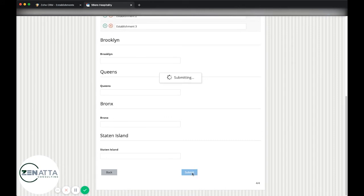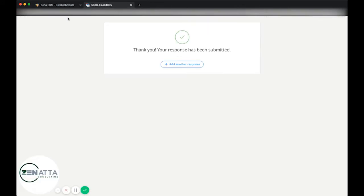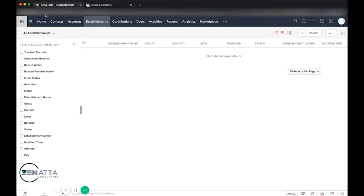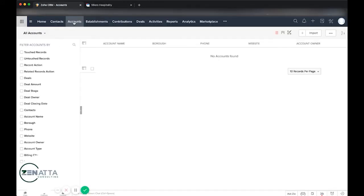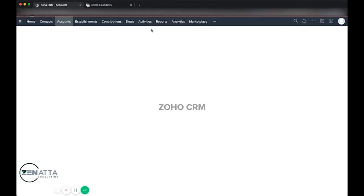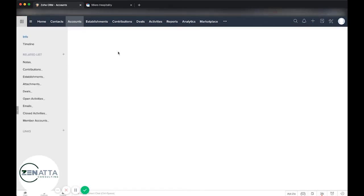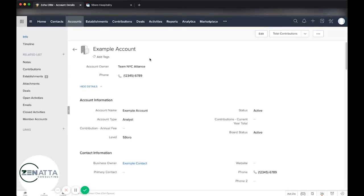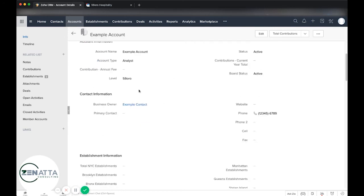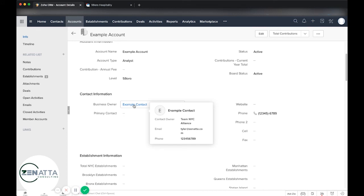And I want to go ahead and submit this form. If we pop over to the CRM here, give it a quick refresh, we'll see that we now have our example account here. And with our example account, we have our business owner linked up from the form submission.